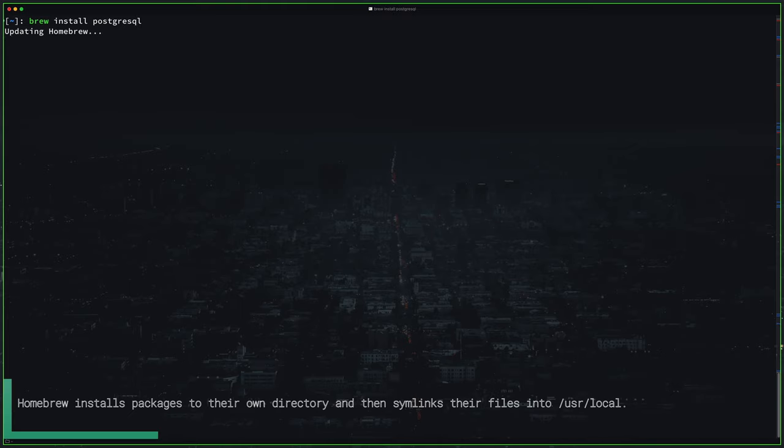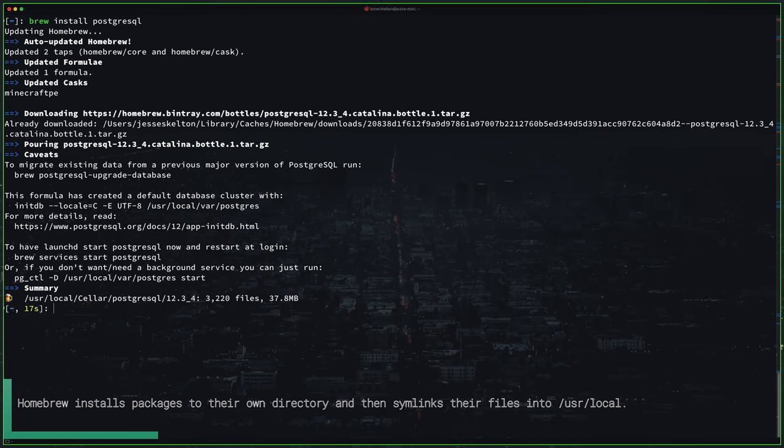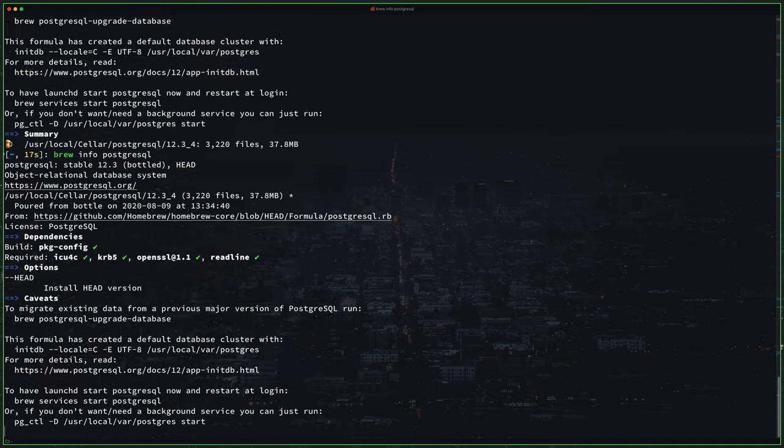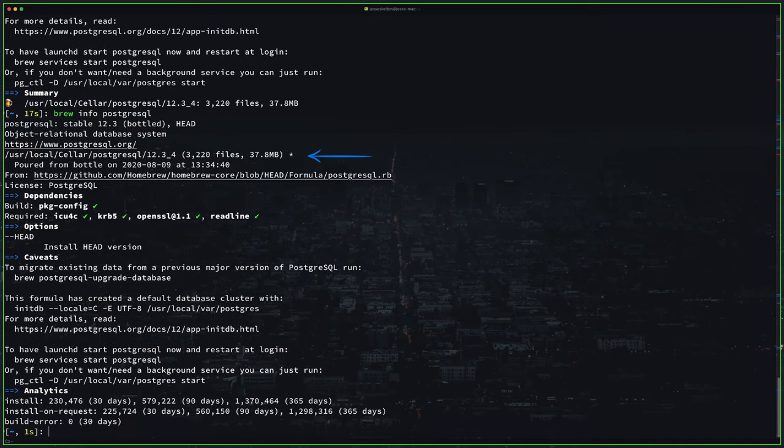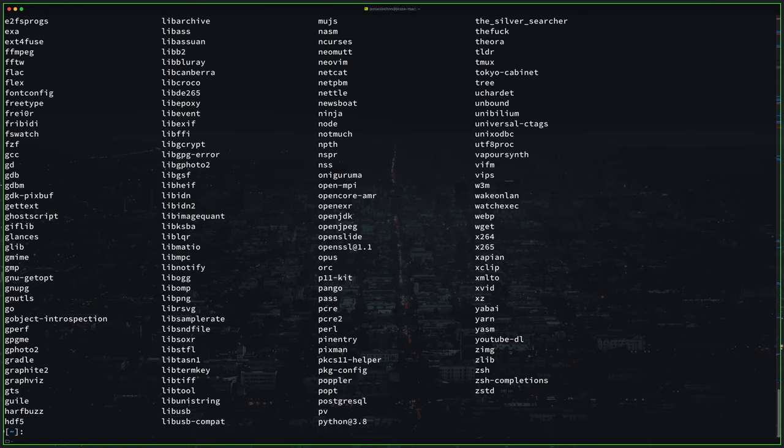So PostgreSQL is now being downloaded, installed and placed wherever it needs to go on my Mac. Now if you run info again on PostgreSQL you'll see that it is installed and it's installed at this location on my computer. You can run brew list again just to verify that it's in your application list. There it is.